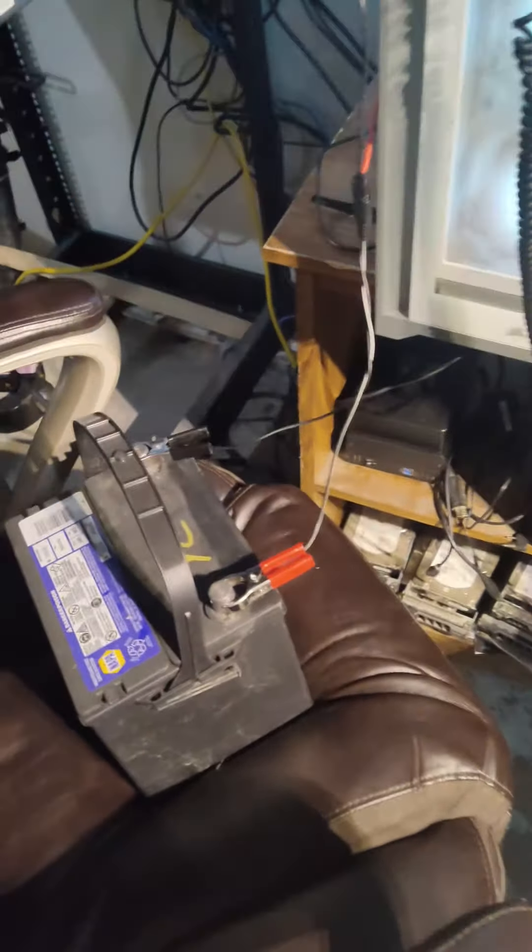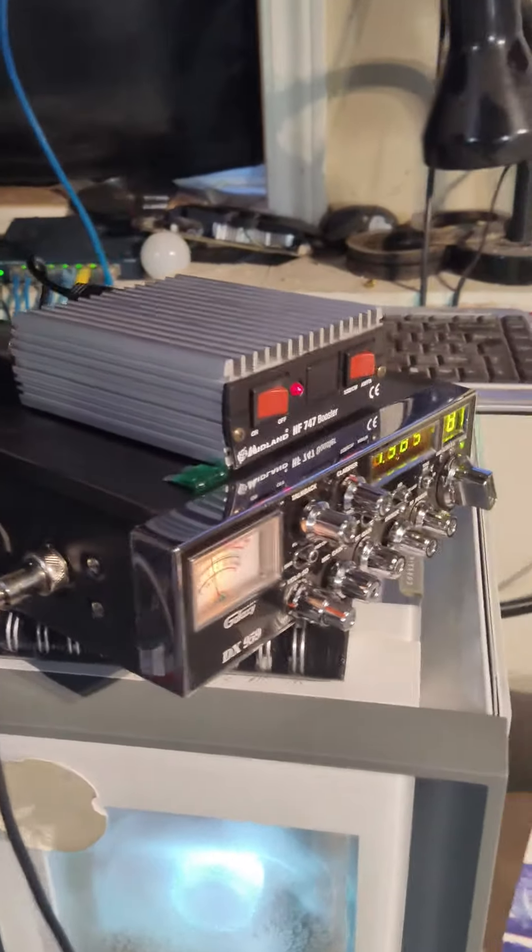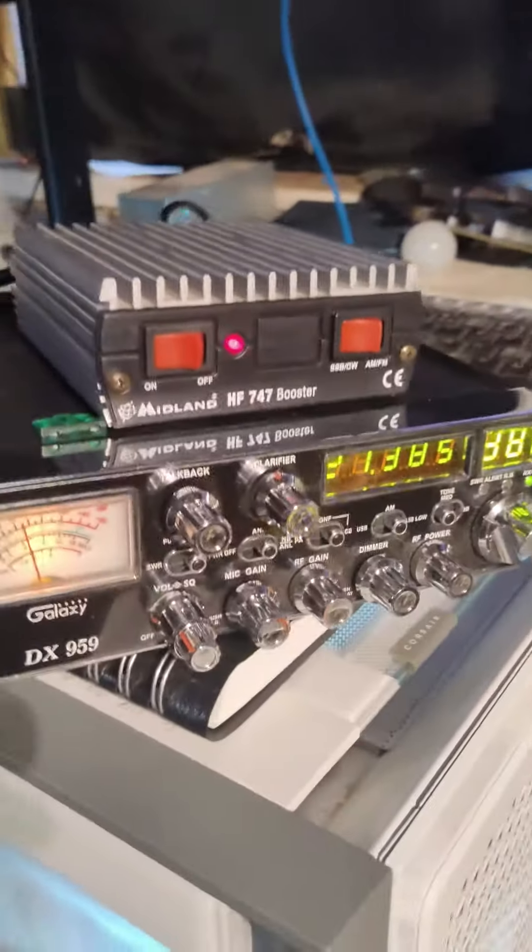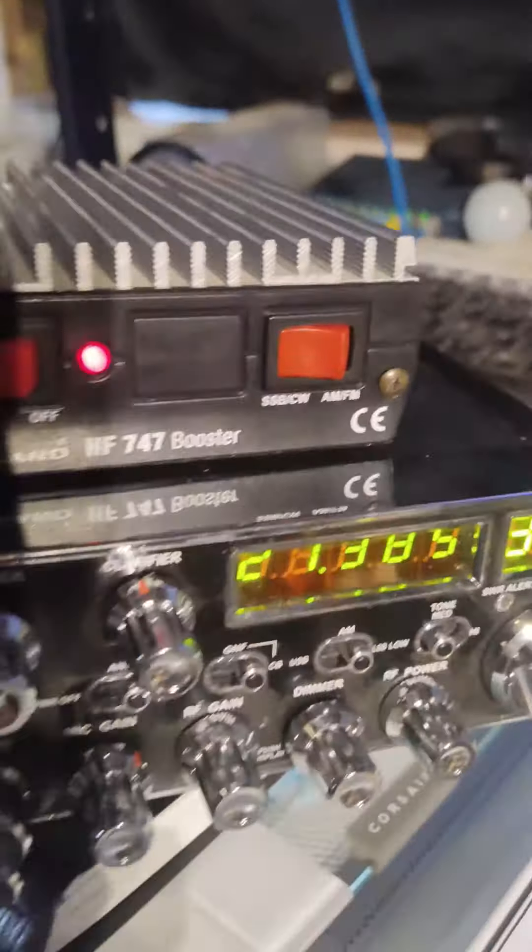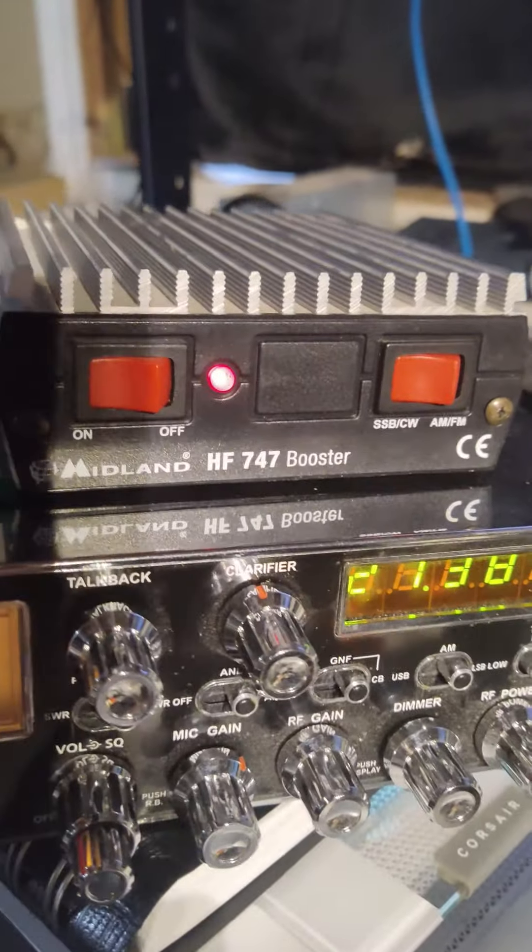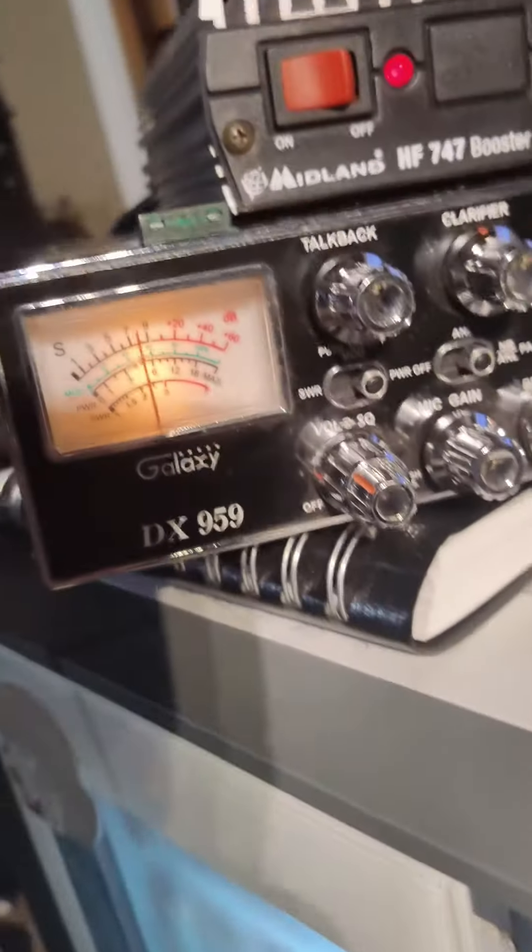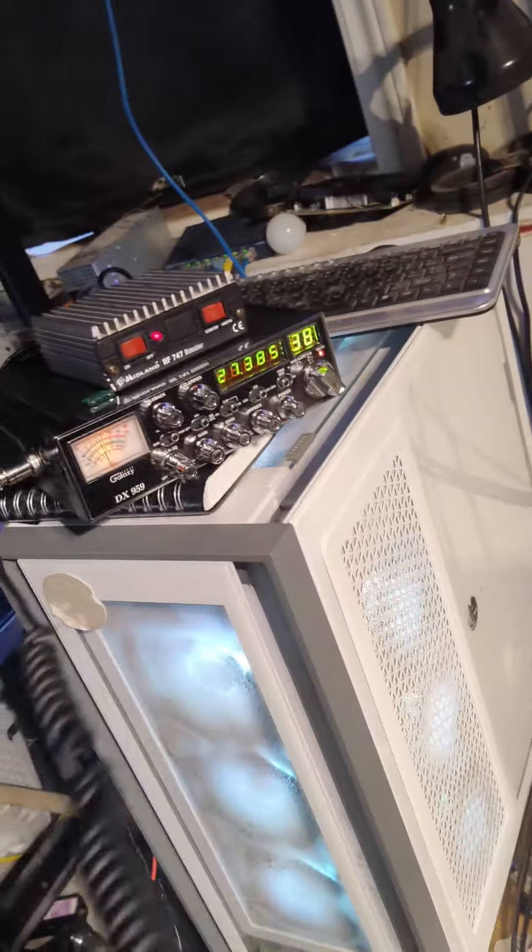Okay, I just jerry-rigged my radio that I got from my truck. First time trying out this Midland HF 747 booster. Seems to be working. Radio check, audio check.